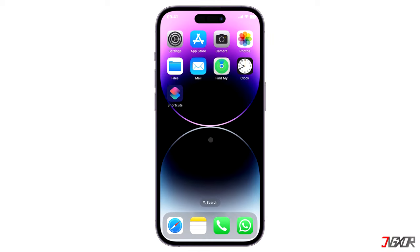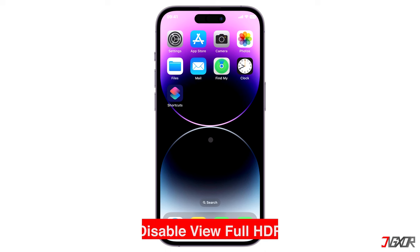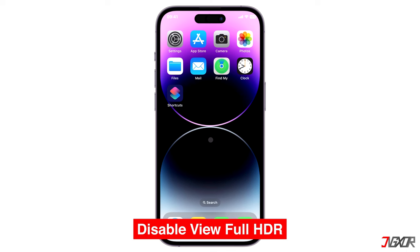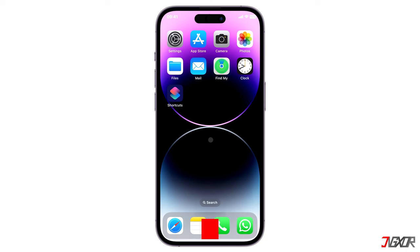Technically, there is no direct method yet to prevent your iPhone from taking auto enhanced photos. Still, you can adjust certain camera configurations so that you can freely capture images in their natural form.